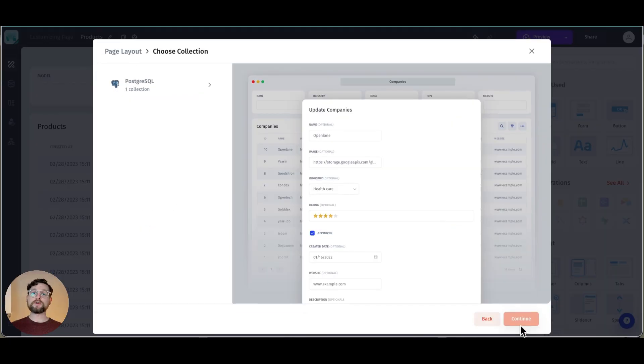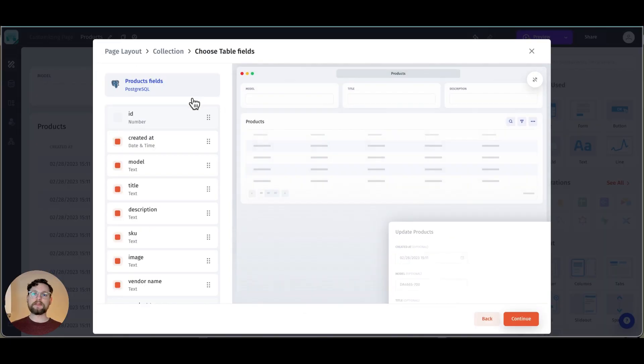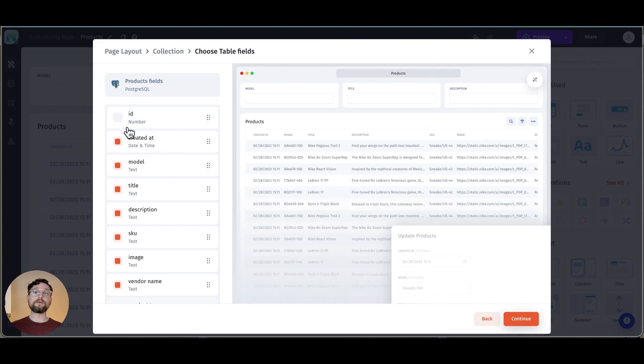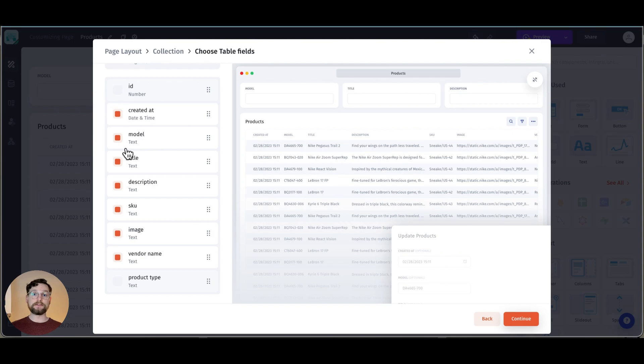Once I've chosen the layout that I want I have to choose my collection. I only have one collection here so it's chosen for me automatically and it now has taken me to the table fields.